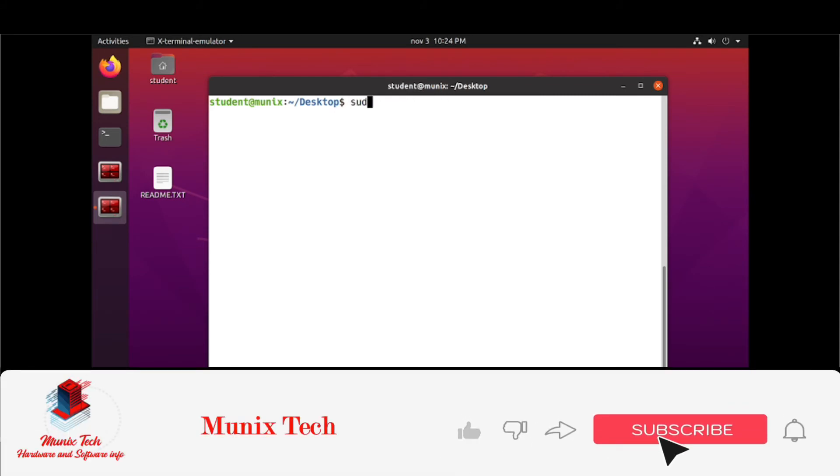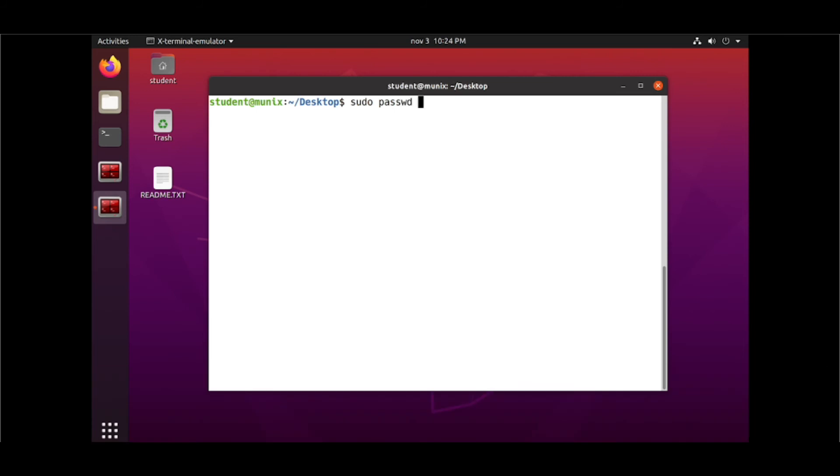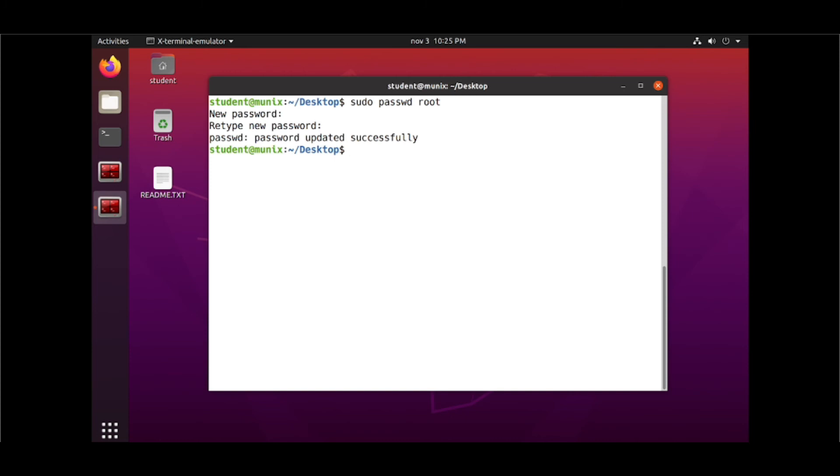Another easiest way to do that, just run the command sudo passwd root. Type the new password. This is very easy way to change the root password if you have forgotten.